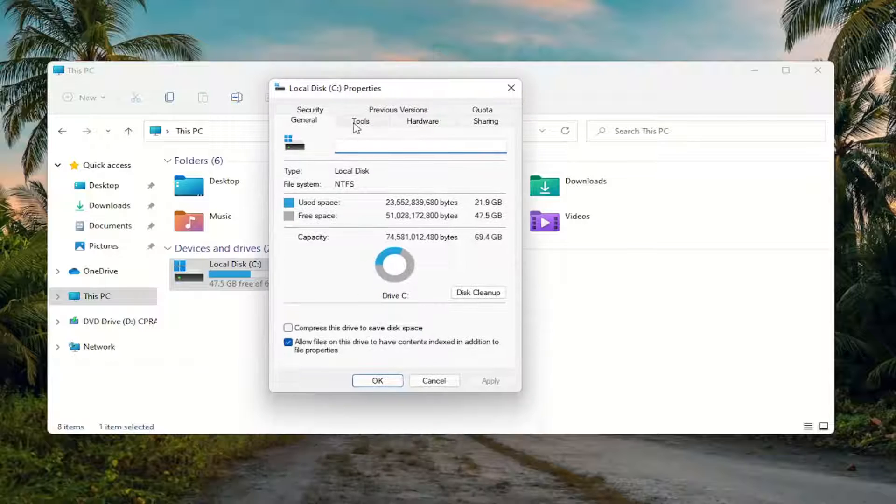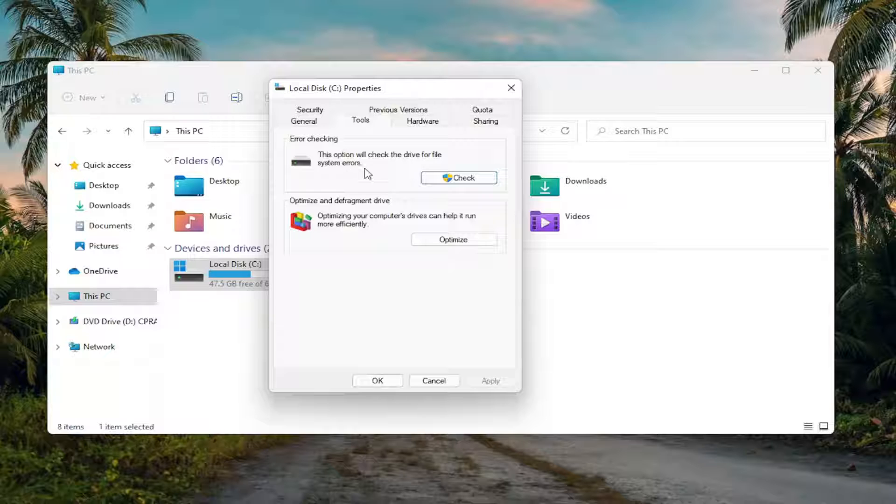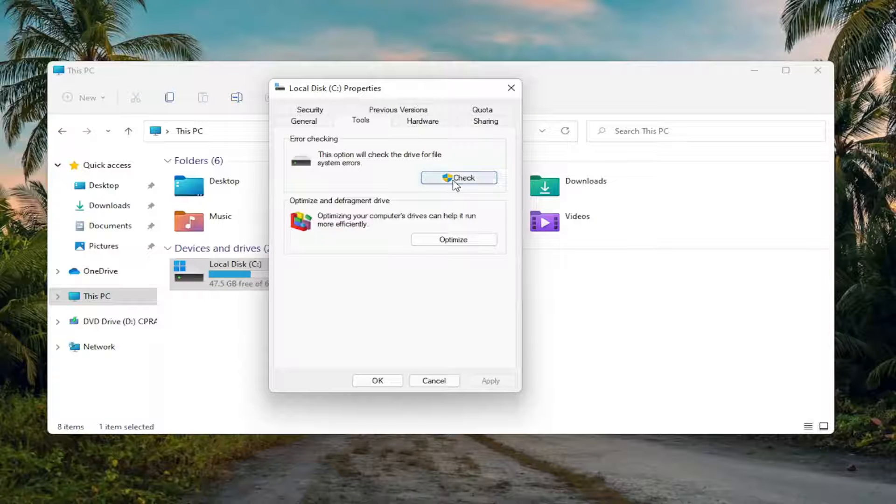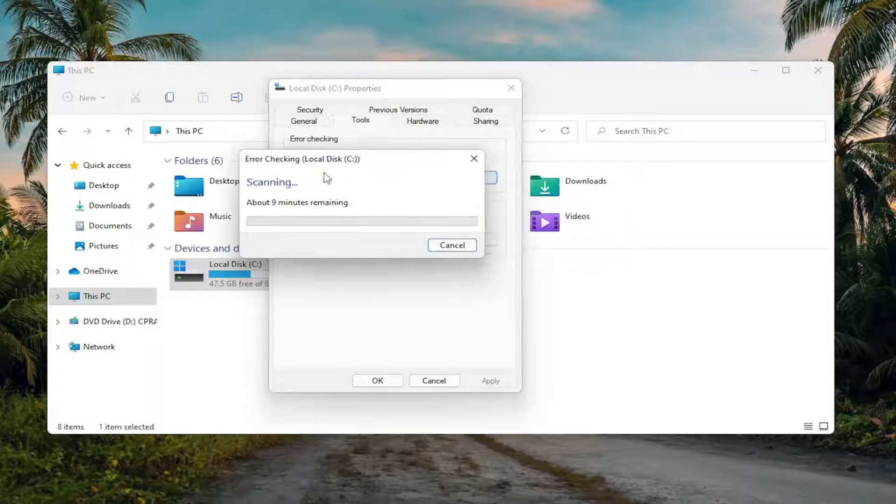Select the Tools tab and then underneath Error Checking, this option will check the drive for file system errors. Go ahead and select Check, and then select Scan Drive.